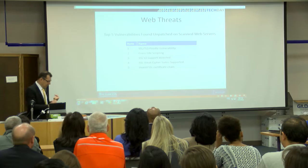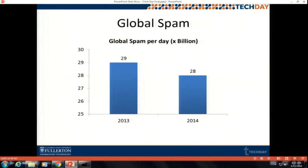You guys get spam — there are 28 billion spams per day. Per day.